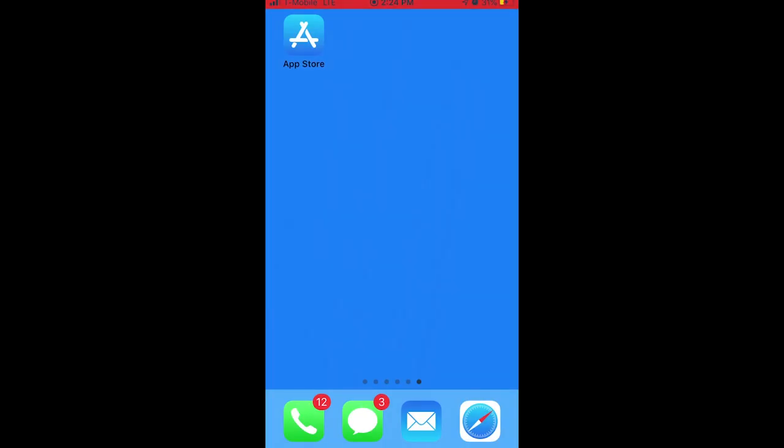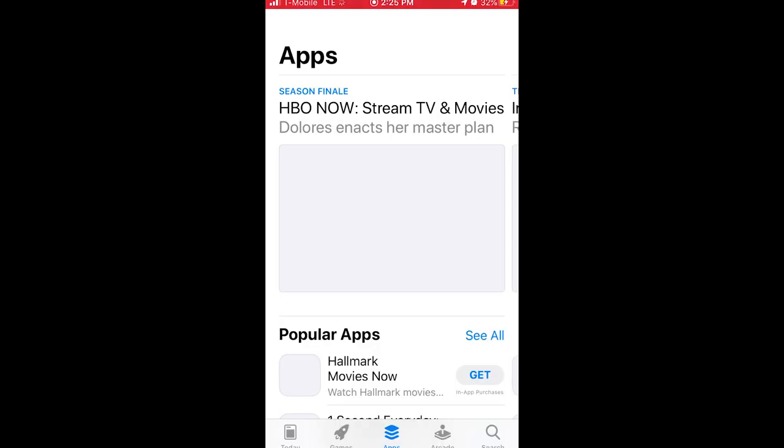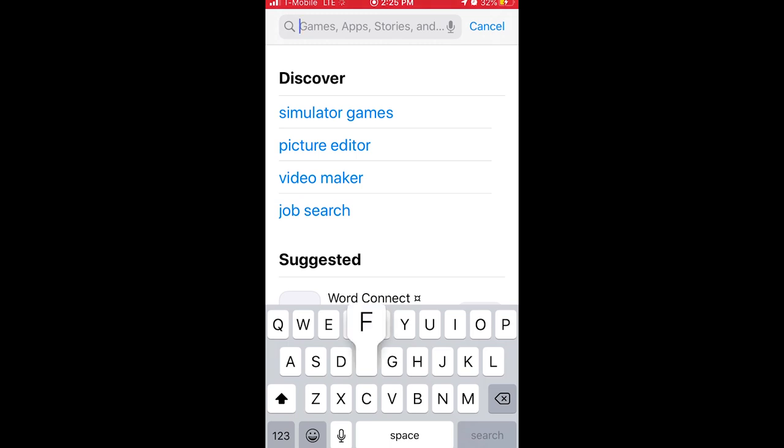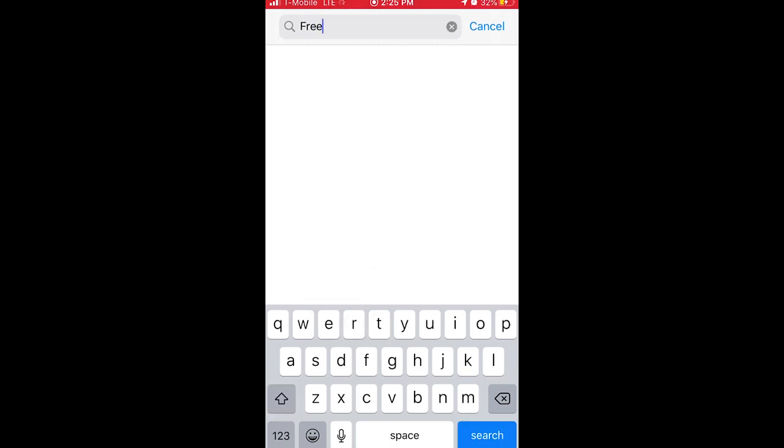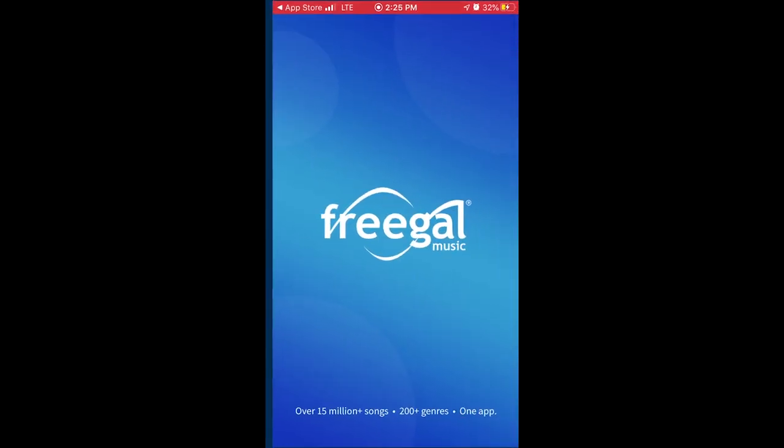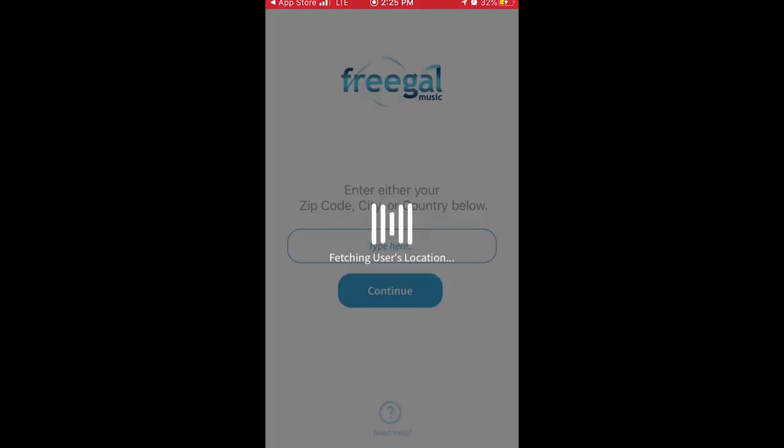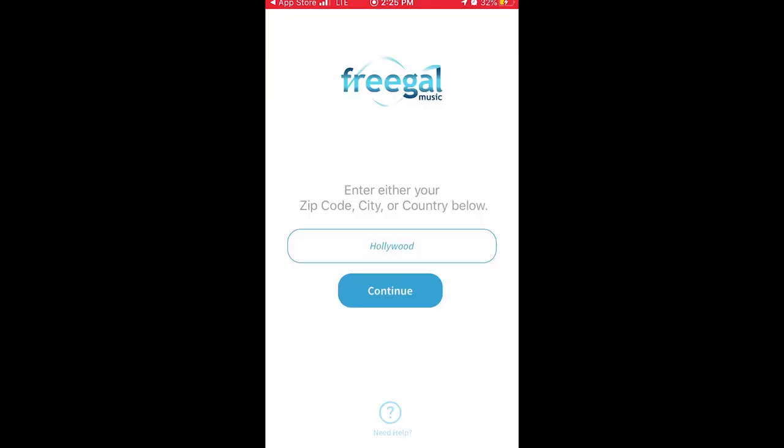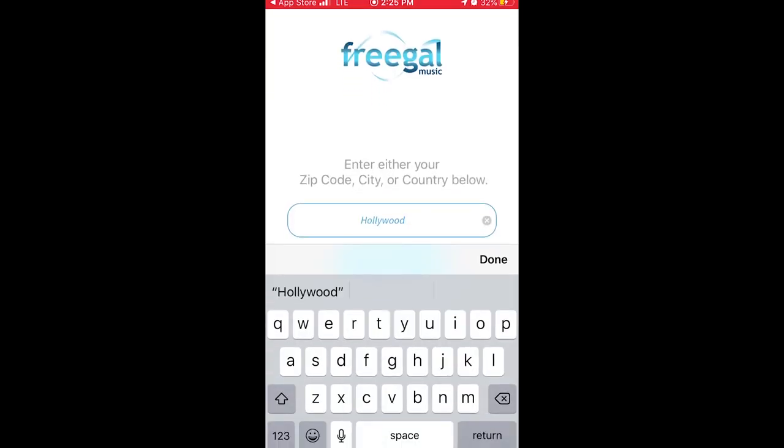If you're using a smart device, the first thing you want to do is download the Freegal music app from your app store. If using an iOS device it's called the App Store. If using Android it's called the Play Store. Click on the search bar and type in Freegal and download. Once downloaded, click open.